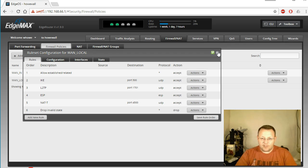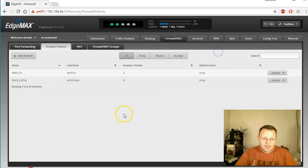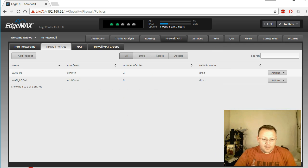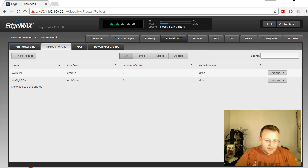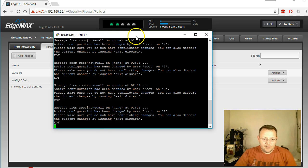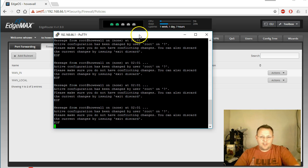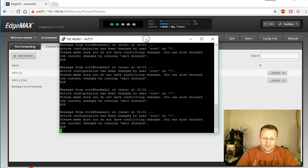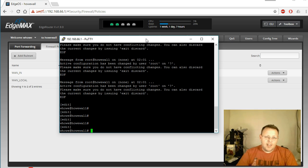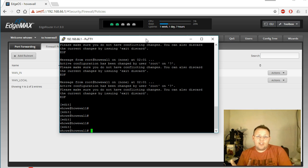So now all we got to do is hop back over to the command line and run these commands. I'm also going to put them down in the description. We'll go back and you can see that it's been telling us that we've been making configuration changes.